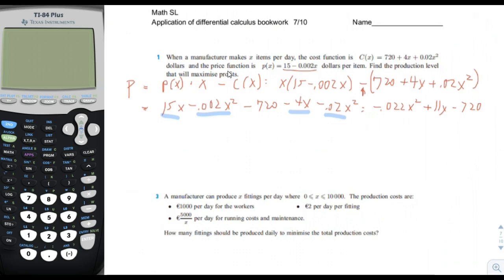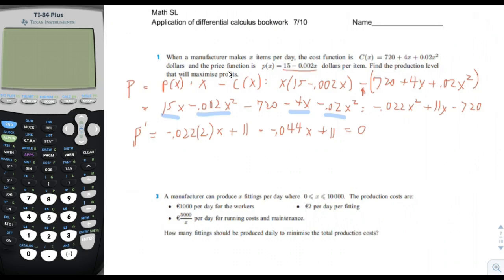We take the first derivative to find the stationary points. The derivative is negative 0.044X plus 11. Setting that equal to zero, we get 11 divided by 0.044, which equals 250. So the optimum production level is X equals 250 items.